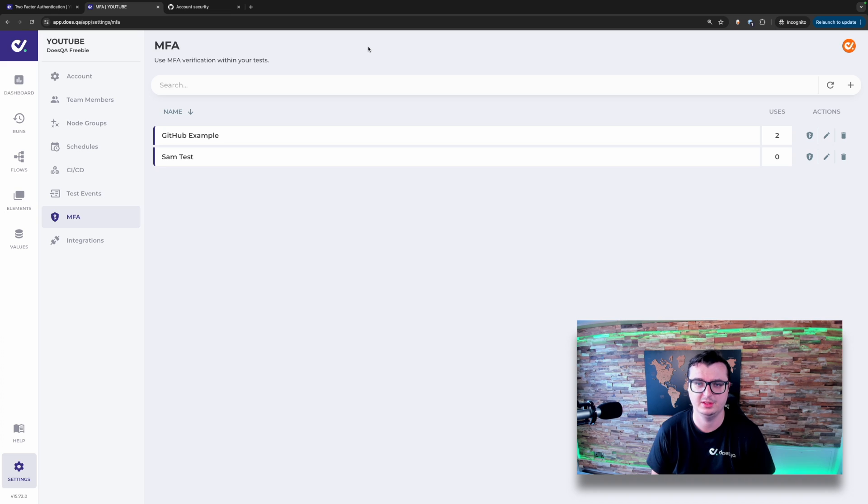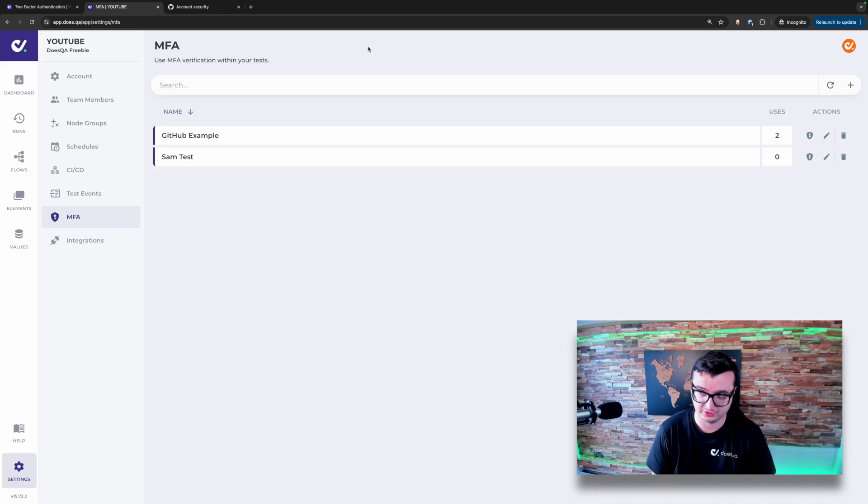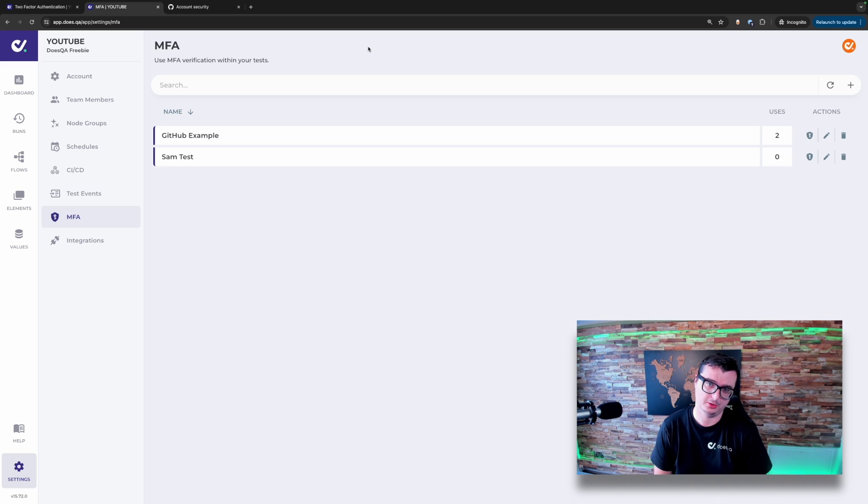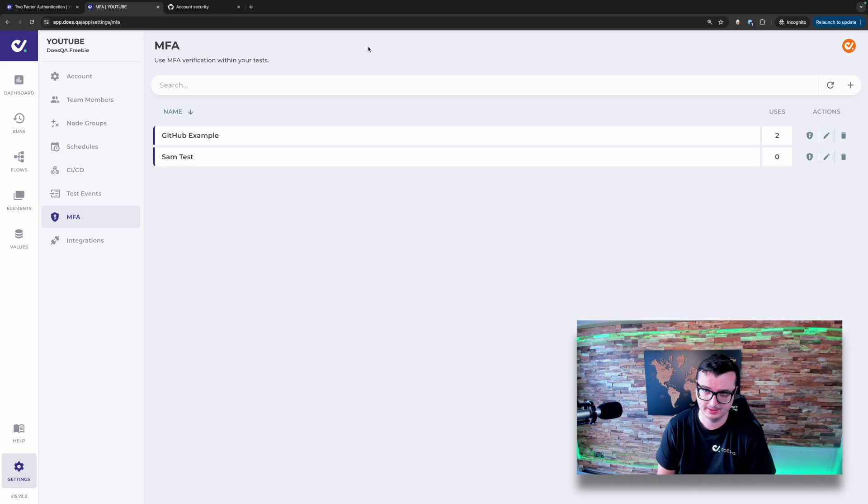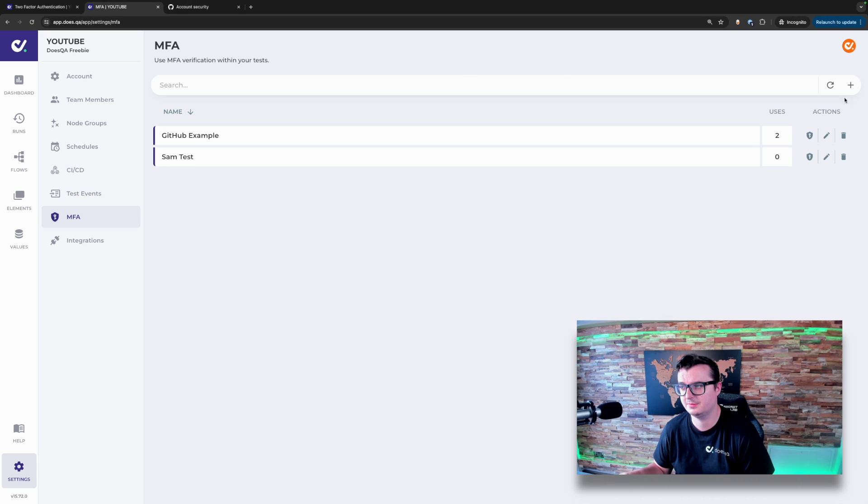Inside of DoesQA, within the settings MFA option on the menu, you're able to add, remove, edit and view your MFA tokens from here. To add a new token, click the plus icon on the right.